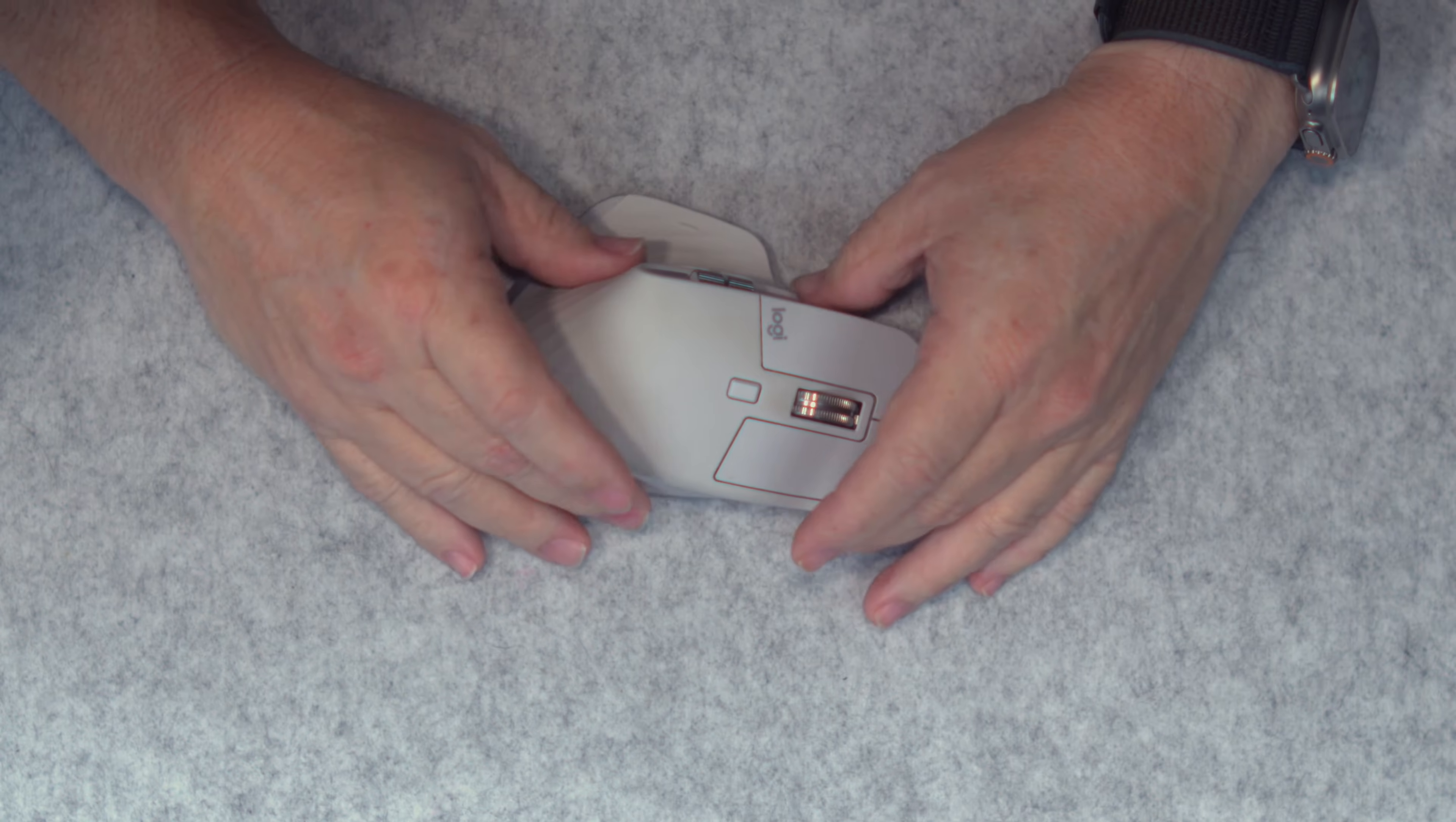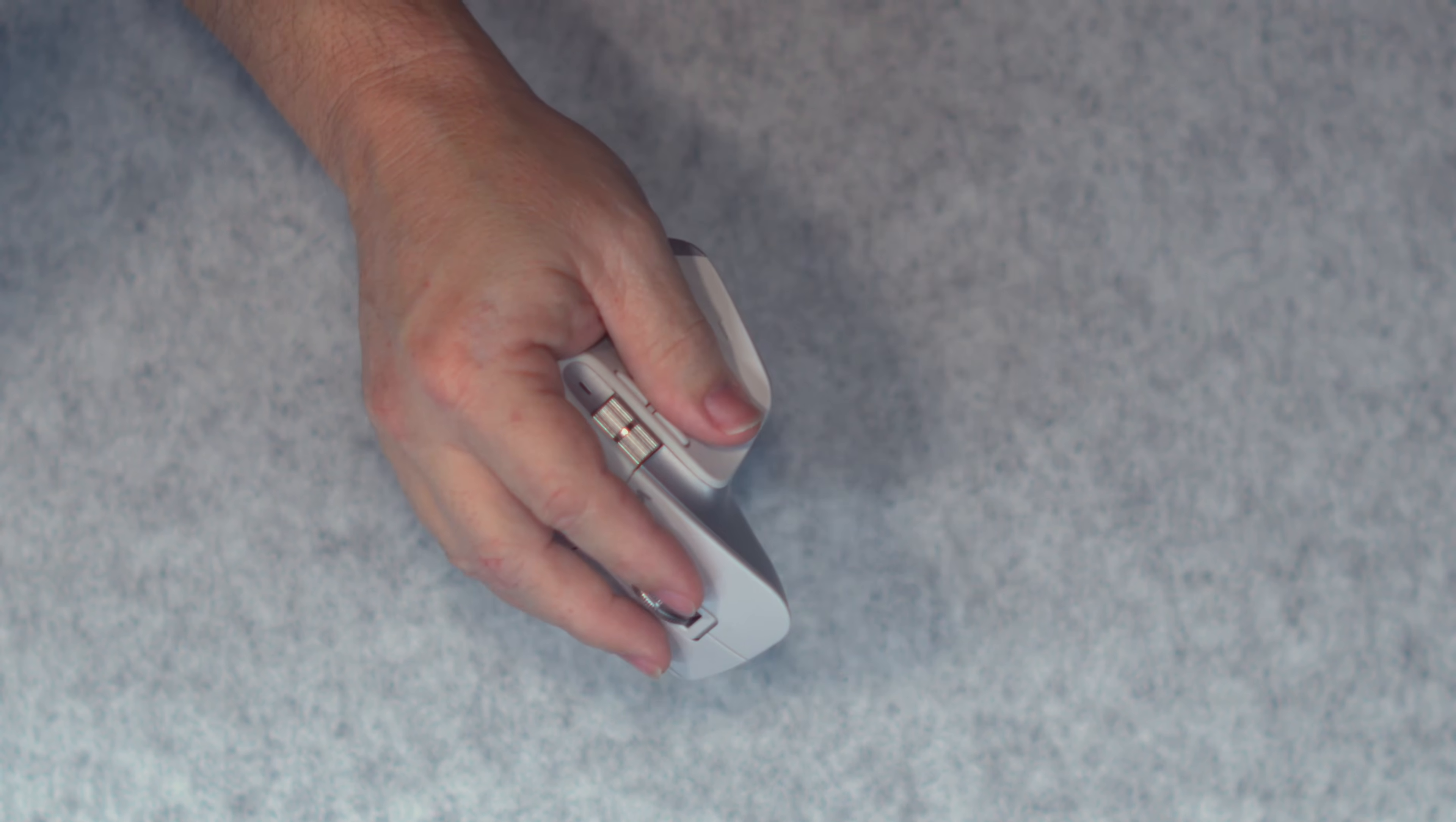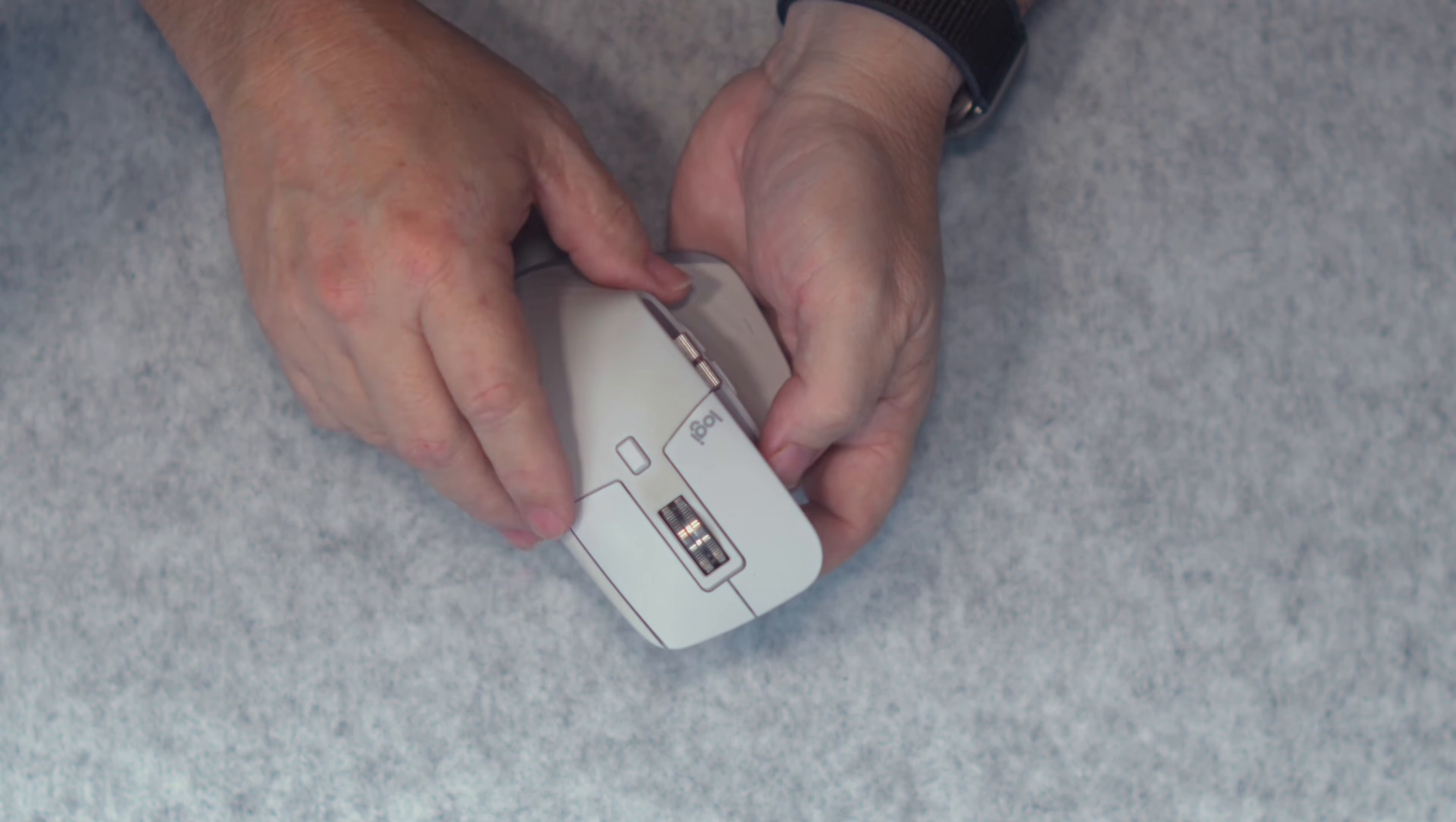It's got great ergonomics, as you can see. Your hand can just sit on it, and your thumb falls in place right here. You've got programmable buttons here and here, a scroll wheel here. You also have the standard left and right buttons up here.